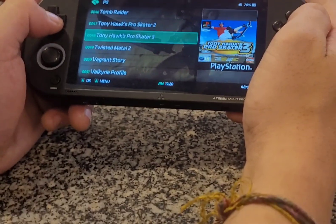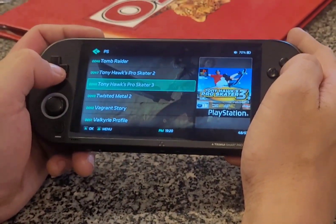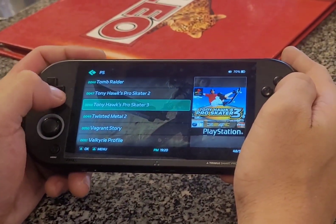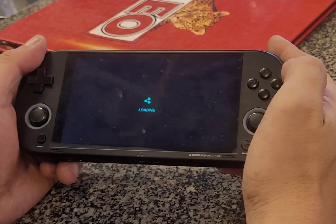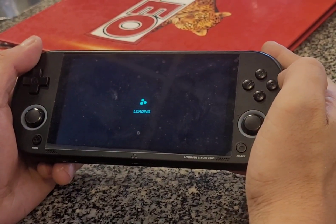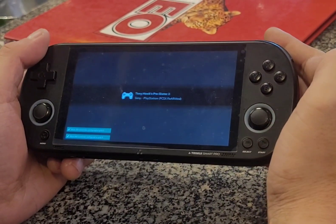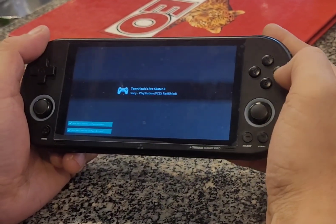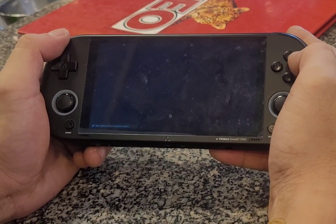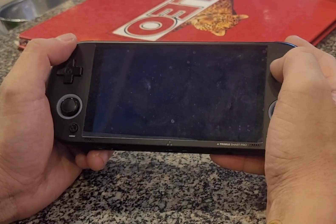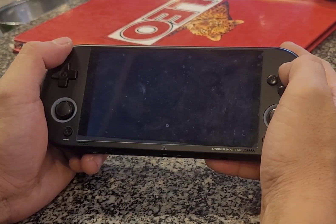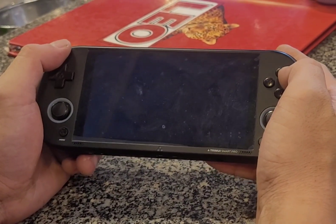I'm going to show you like this. First one, you put the X. AA — yeah, for the TrimUI Smart Pro.